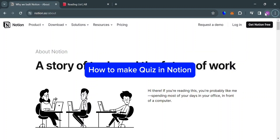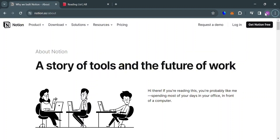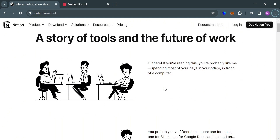How to make a quiz in Notion. Hello and welcome to our channel. In this video, I'm going to show you how you can make a quiz in Notion. Please watch till the end to properly understand the tutorial.